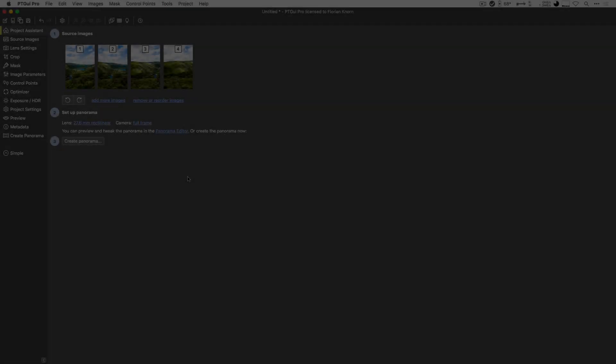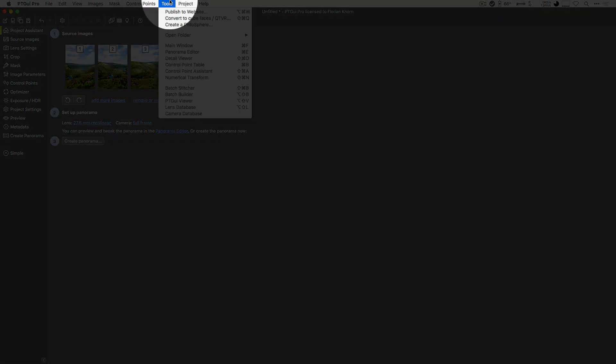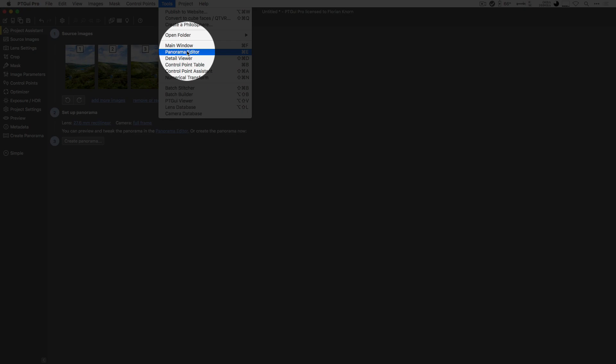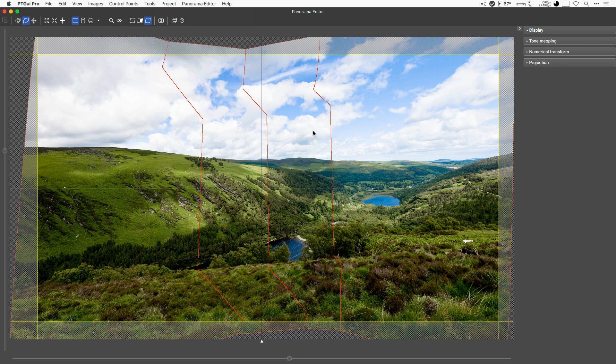But let's not go that fast, and let's have a look at the Panorama Editor. The Panorama Editor, as I said, can be revealed by clicking on the Tools menu and picking the Panorama Editor here, or you can click Command-E or Control-E.